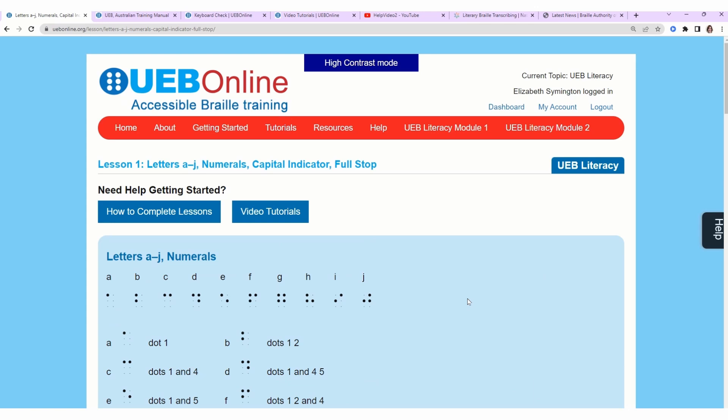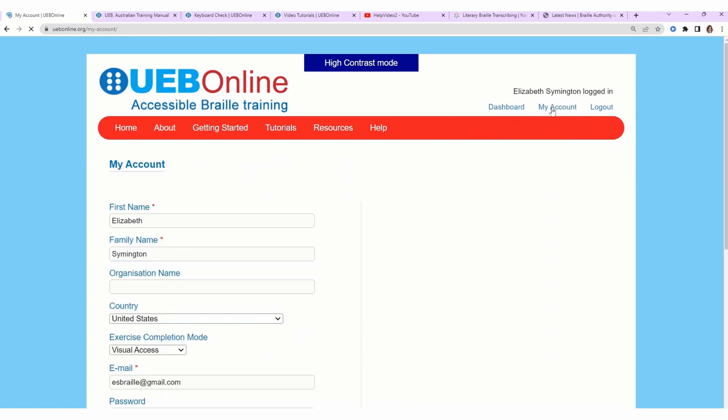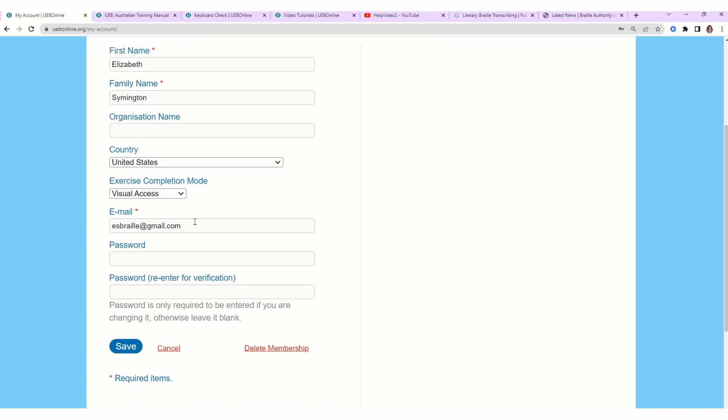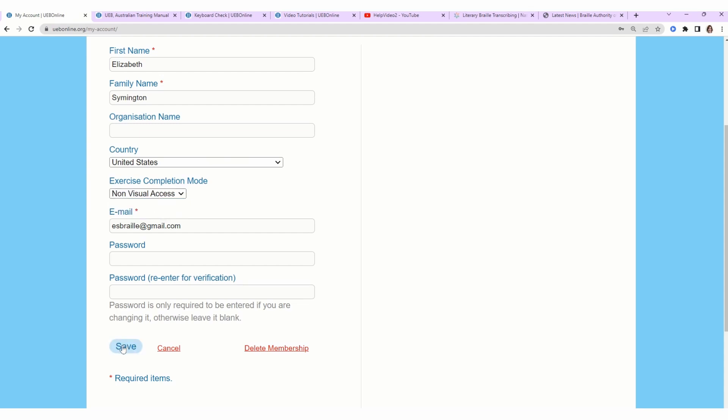Something really cool is that there's two ways to go through this course. At the top right I'm going to click on My Account, and then halfway down, go to exercise completion mode. Right now it's set to visual access. We'll switch it to non-visual access and click save.